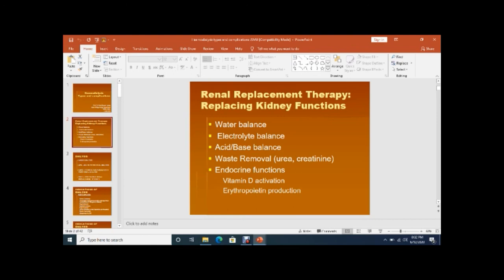When the kidneys are affected, the patient becomes anemic due to erythropoietin deficiency, or develops mineral bone disease due to vitamin D deficiency.